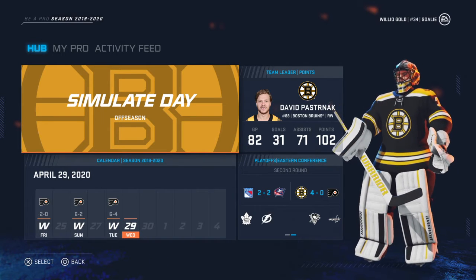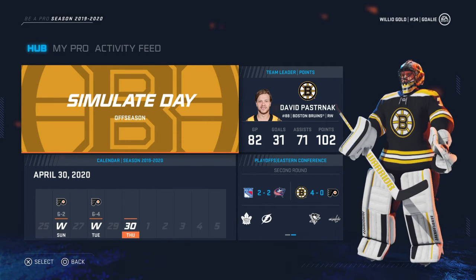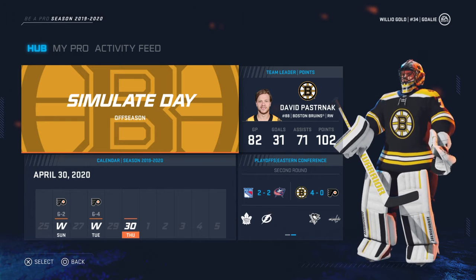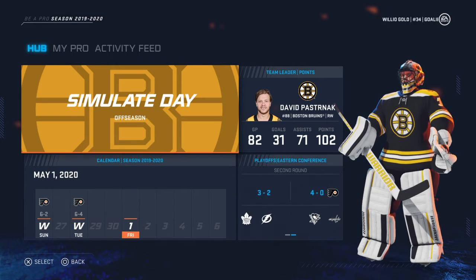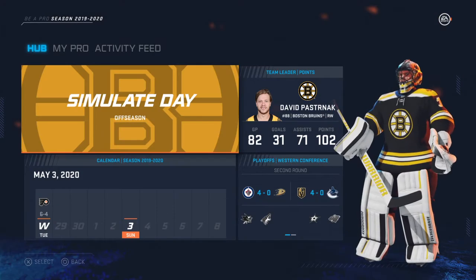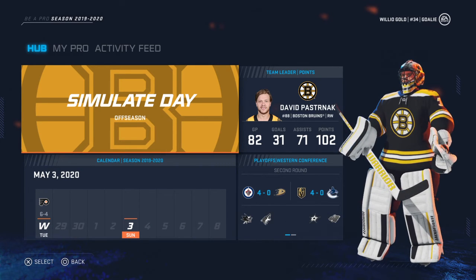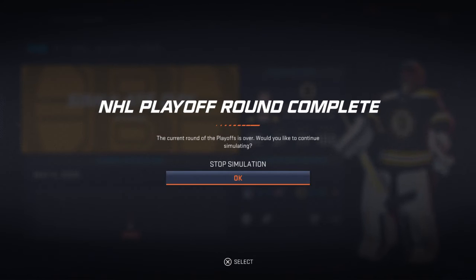Let's see who we are going against in the conference finals. Both of the rounds in the Western Conference were sweeps, so it's going to be Vegas and Winnipeg in the Western Conference Finals. It looks like we're going against the Rangers, but let's see — the Blue Jackets did tie it up so they're going to a Game 7 to decide who we play. Once I simulate this day we should find out who we're going against.